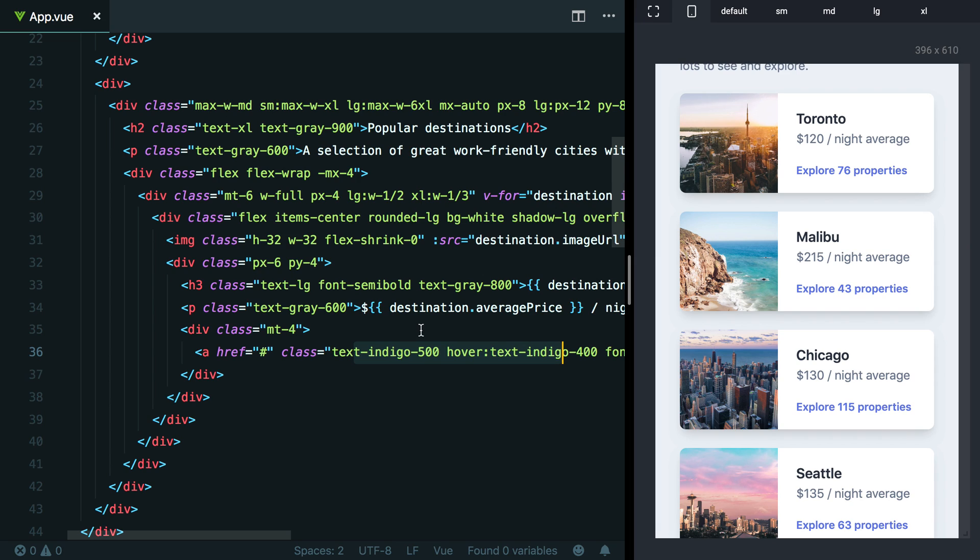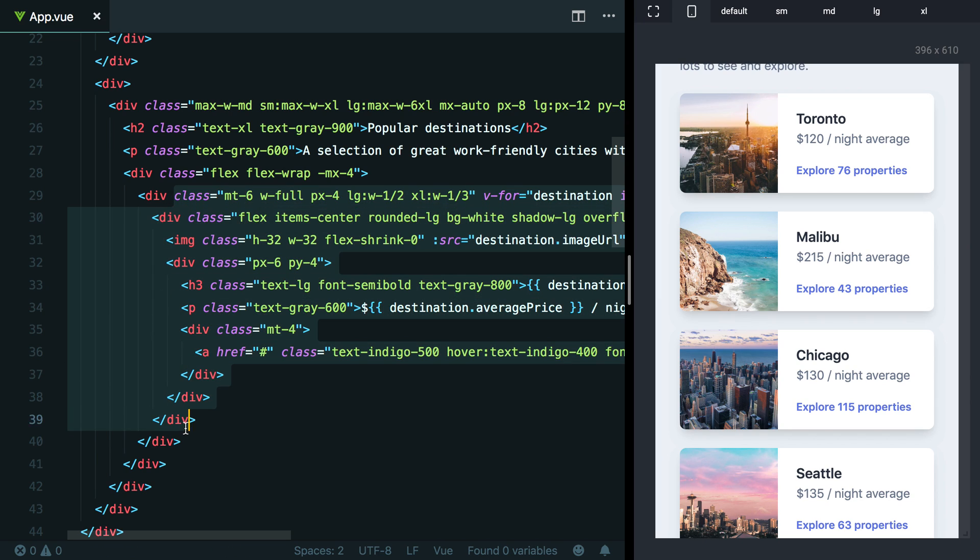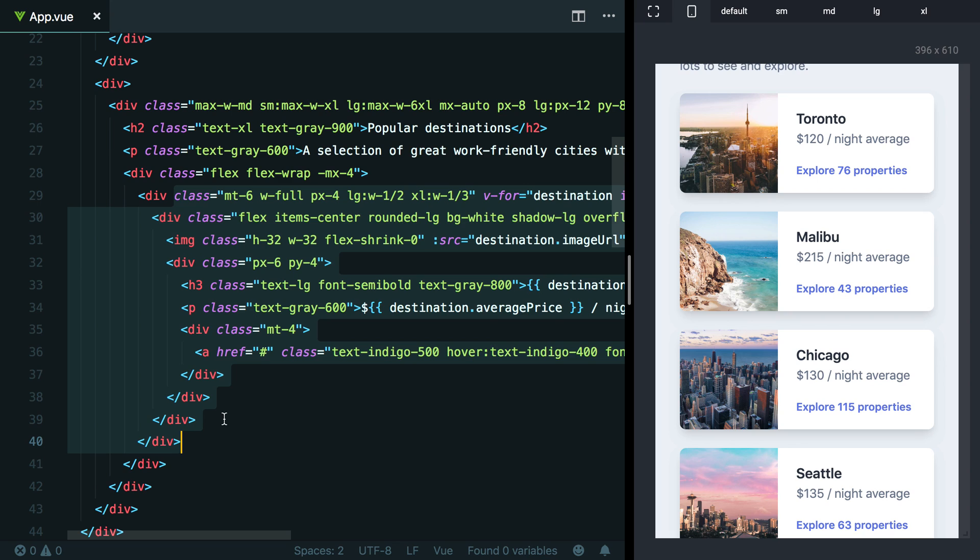But say we did want to use one of these cards either somewhere else on this page or on another page on the site. How could we avoid the duplication then? Well, in that case, the best way to create a single source of truth for this component is to actually create a component, either a JavaScript component if you're working in an environment like Vue or React, or even a simple template partial if you're working in Rails, Laravel or WordPress. Let's create a very simple Vue component here to show you what I mean.